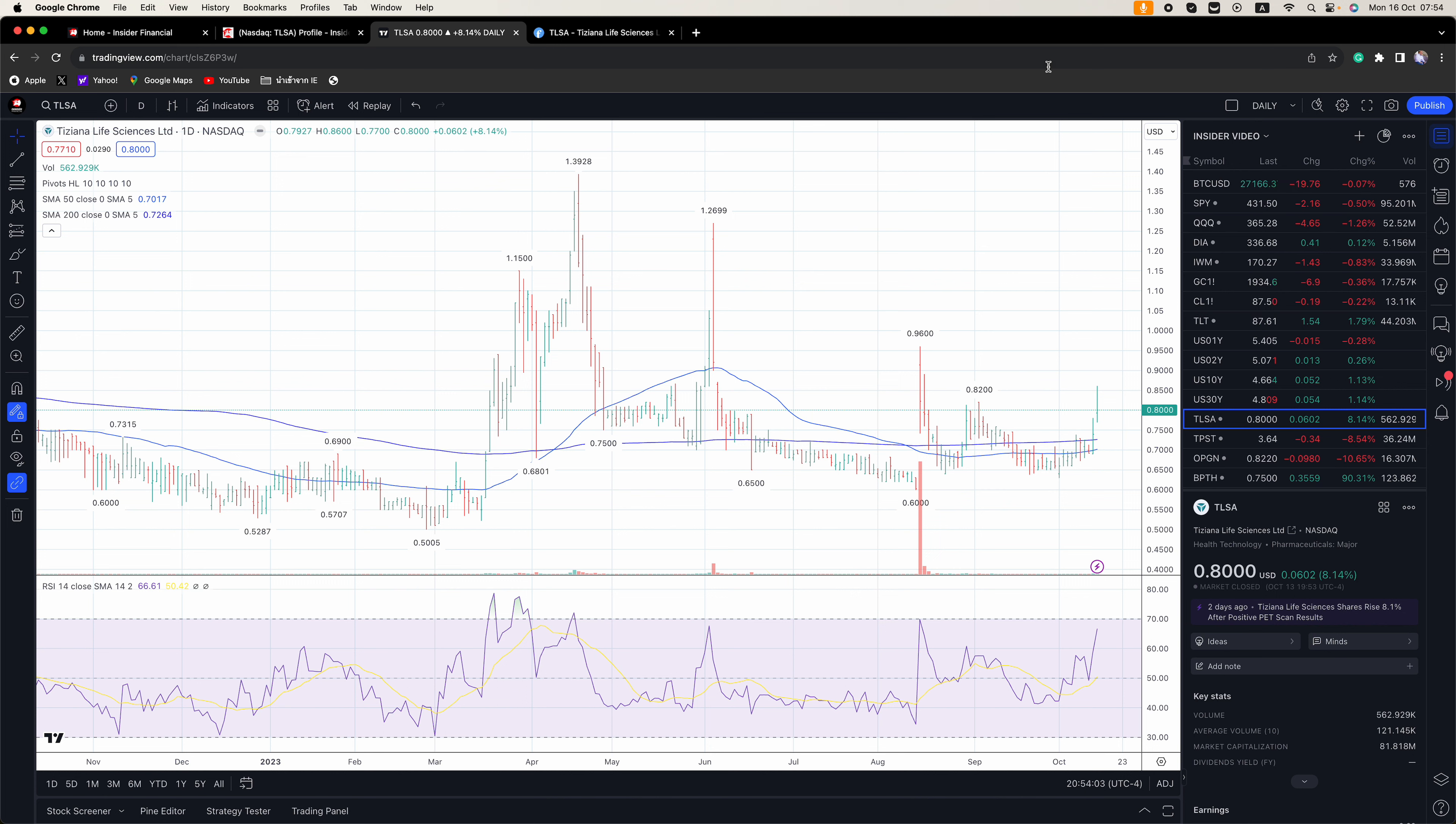On Thursday, notable companies due to report include AT&T, Philip Morris, United Pacific, CSX, and American Airlines Group.